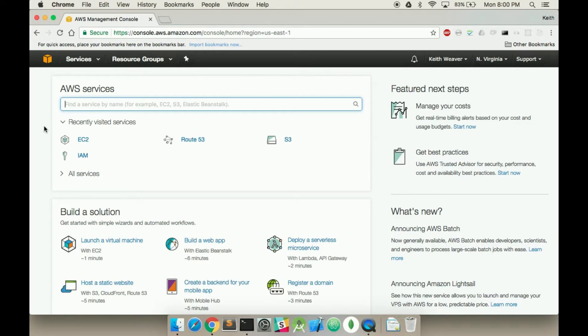Hey, welcome to my video. In this video, we're going to spin up a LAMP stack using an Amazon EC2 instance.